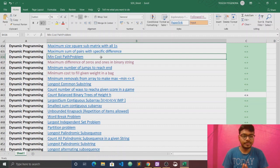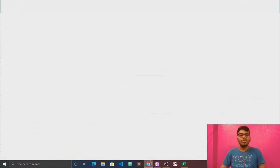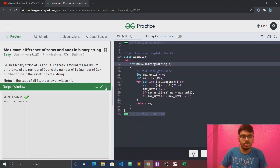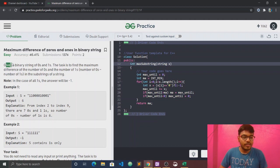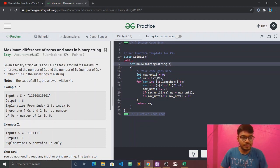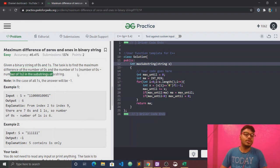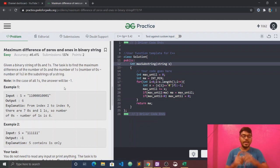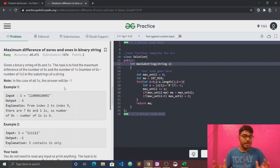Now we are coming to the maximum difference of zeros and ones in a binary string. Given a binary string of zeros and ones, the task is to find the maximum difference of number of zeros and the number of ones. The value is to be maximized.